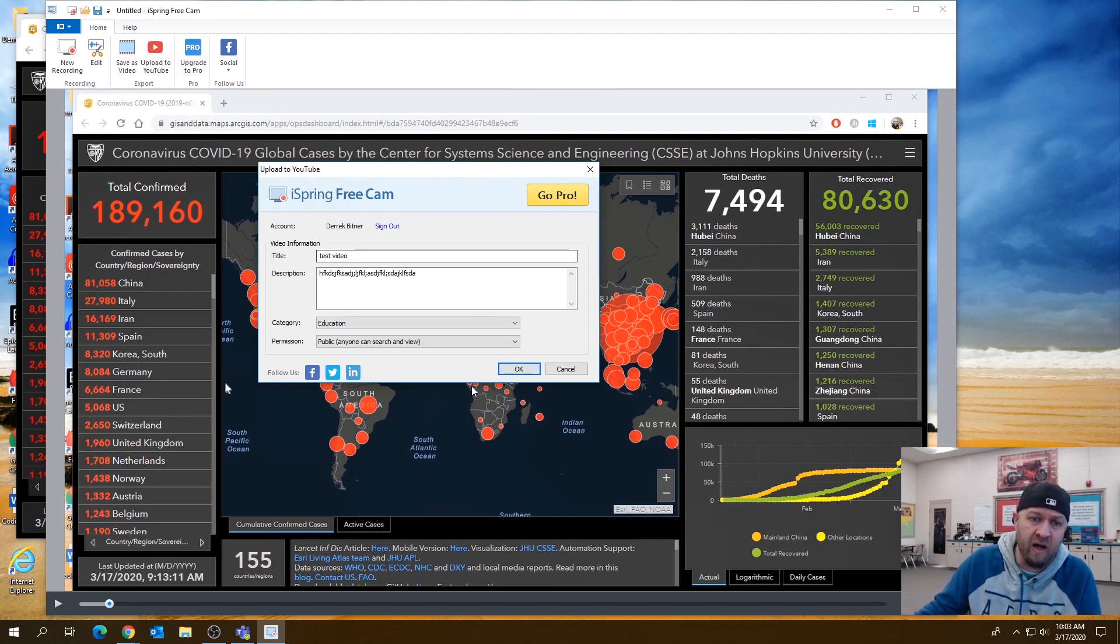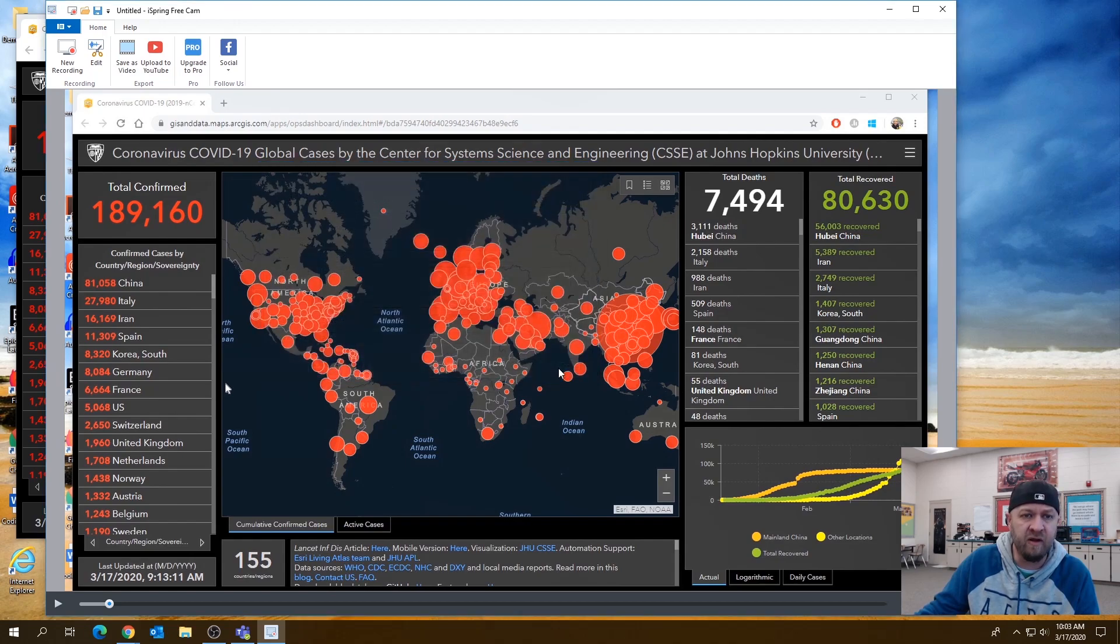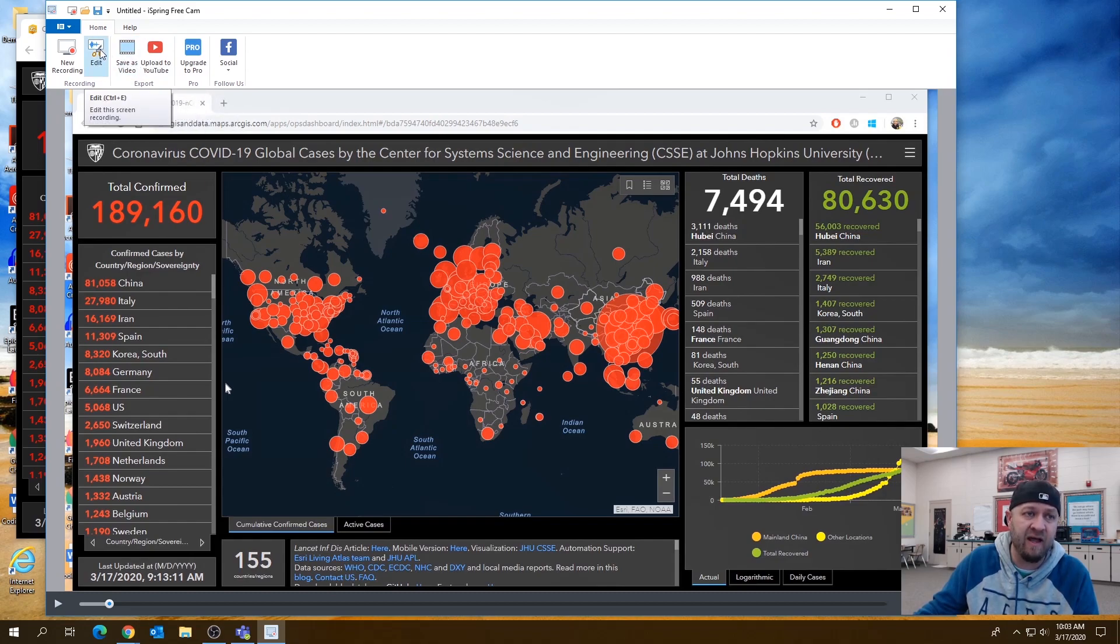I'm not going to upload it because it has to process it and I don't want to sit here for three minutes while it's processing. So I'm going to do that. I'm just going to cancel that. But that's it really, you guys.